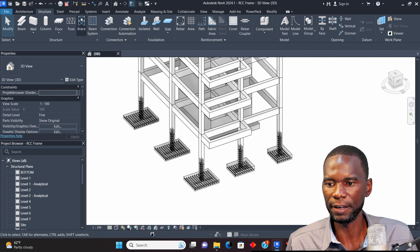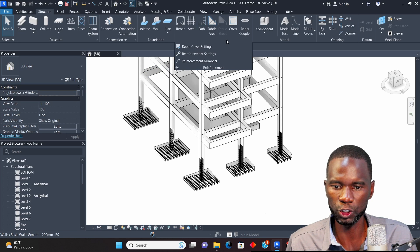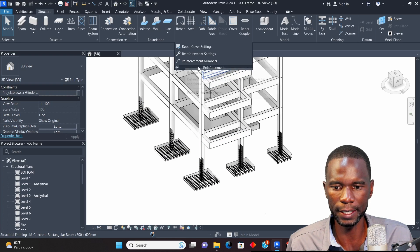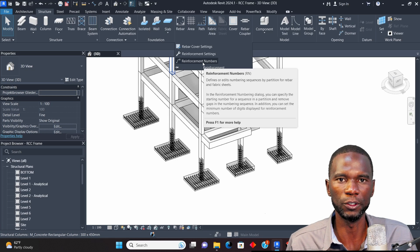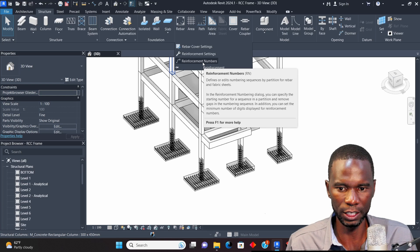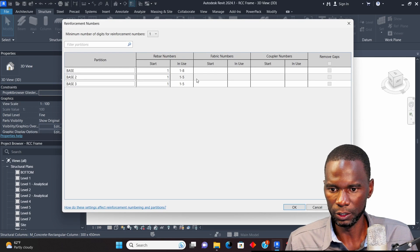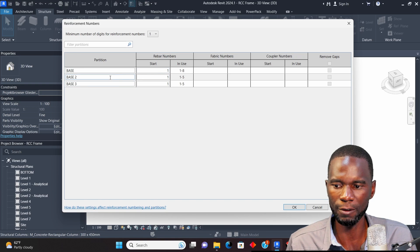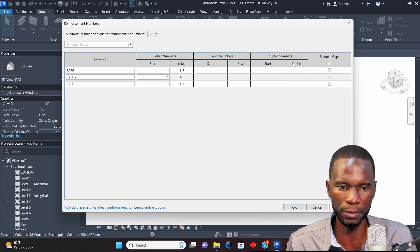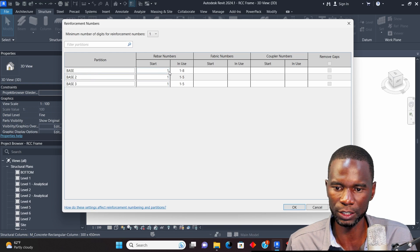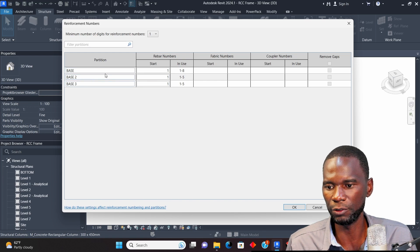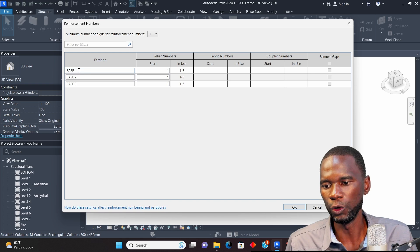Now go to Structure, then Reinforcement. I want to check the numbering — go to Reinforcement Numbers. This is where you control the numbering for your project. Revit does it automatically. Click Reinforcement Numbers and you'll see the three bases. It also picks up the number of bars in each. Under Rebar Numbers: Base One starts from 1 to 8, Base Two 1 to 5, and Base Three 1 to 5.